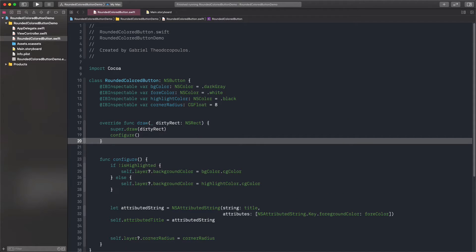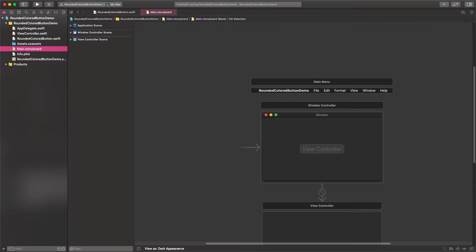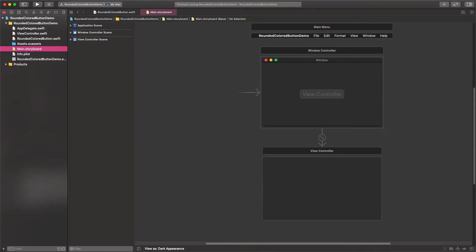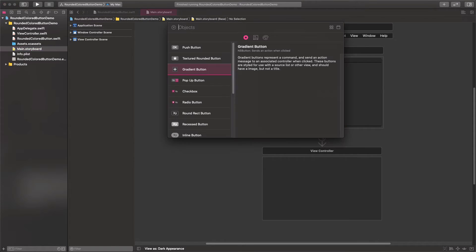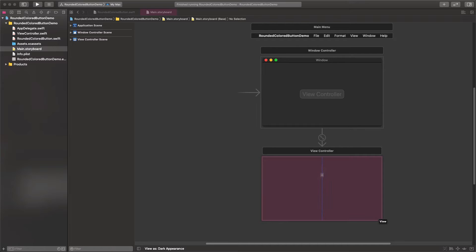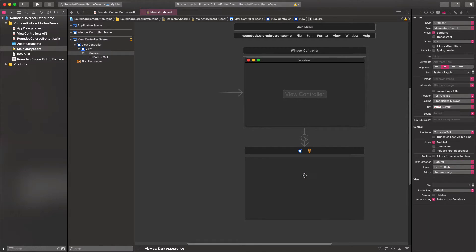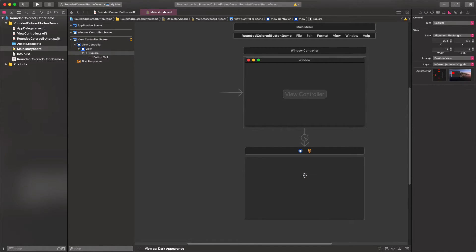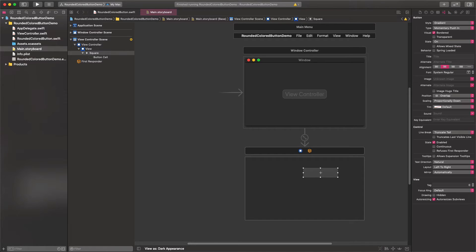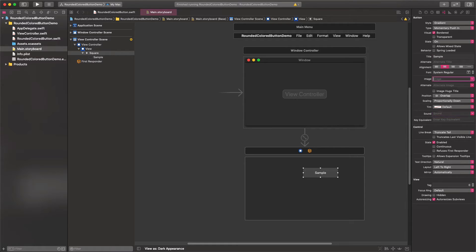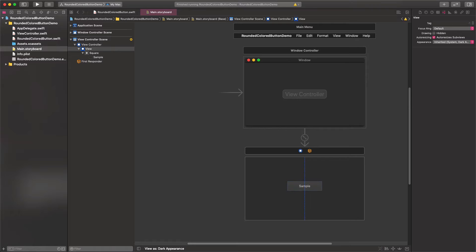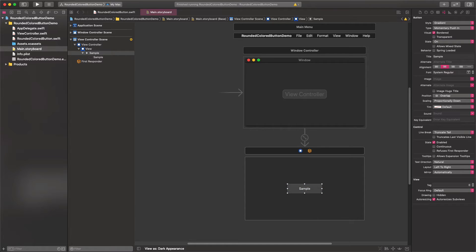Let's give it a try now. I'm switching to the main storyboard file, and I'm adding a new button. In order to be able to change its size, I will choose a gradient button. I'm adding it to the view controller and resizing it a bit. I'm setting a custom title and removing the default image.